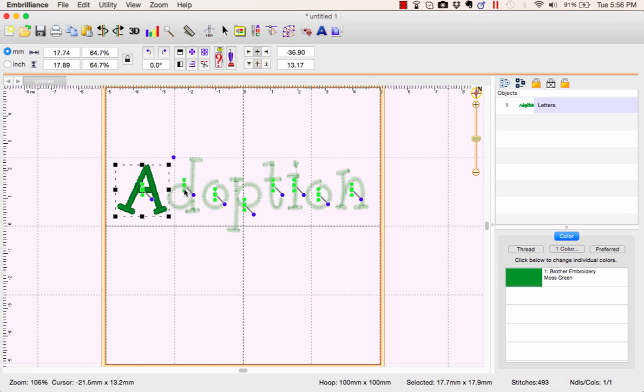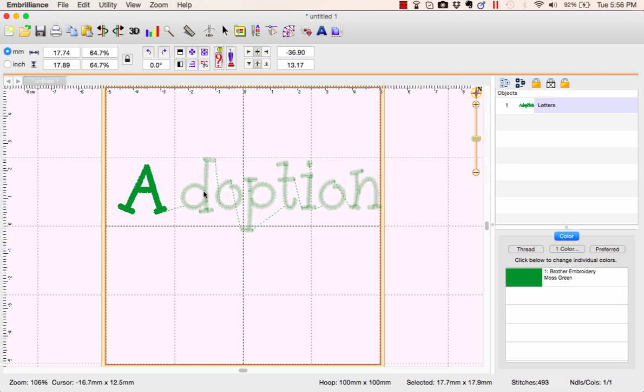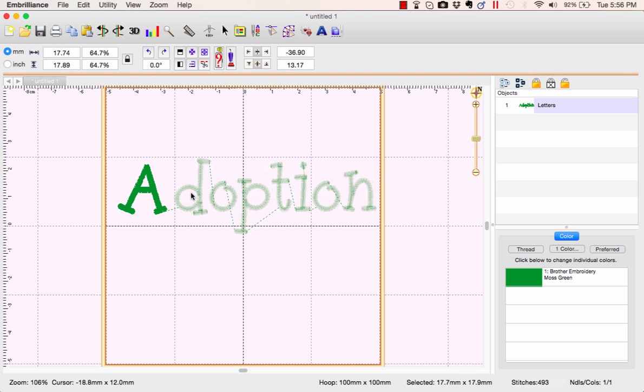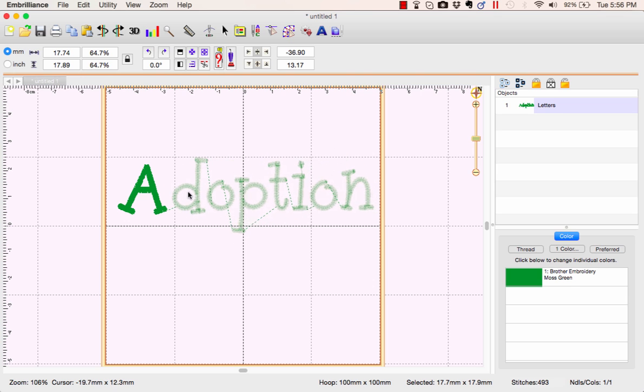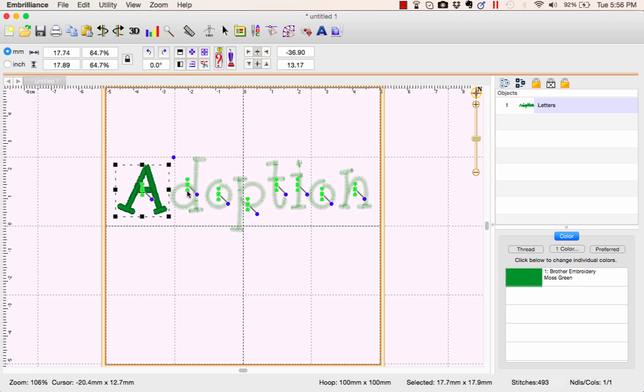If you click the bottom triangle of that letter, it grabs that letter and all the letters behind it.